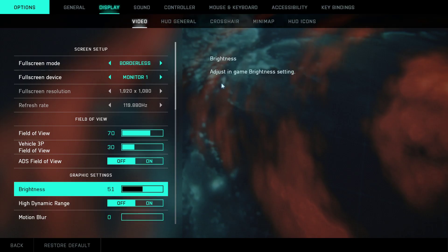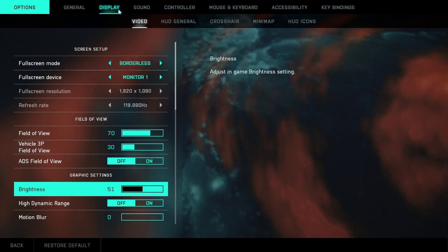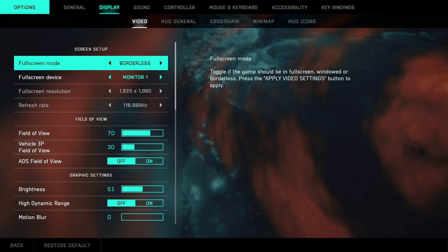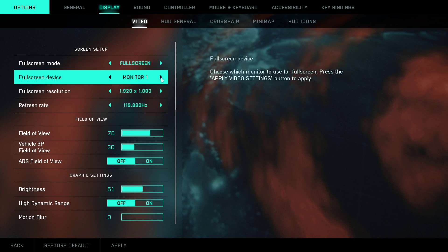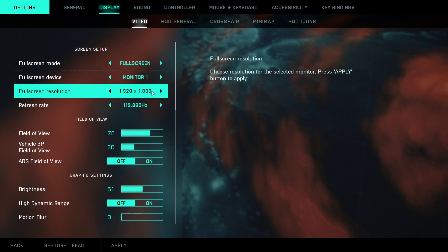Next to the quit you can have options, and in this play you want to click on the video. Right here you want to go to full screen mode, then you want to go full screen device, your main monitor.